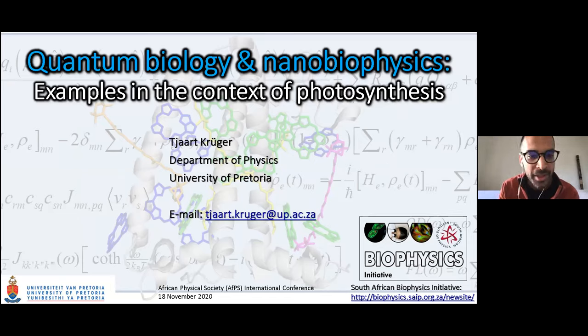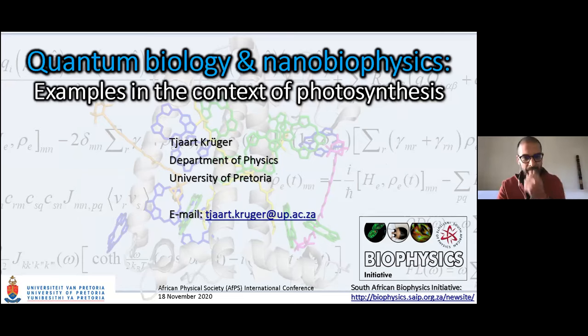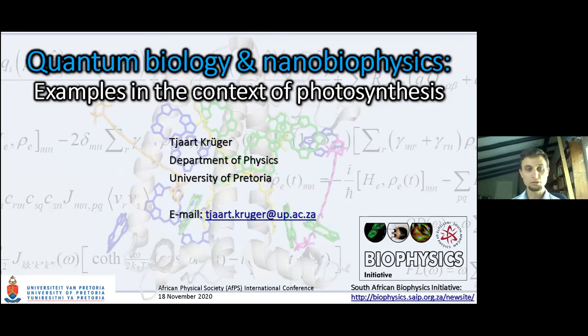I hope I'm pronouncing your name correctly. The virtual floor is yours. Thank you very much, Ali. I'm Jart Kruger from the Department of Physics at Victoria in South Africa.